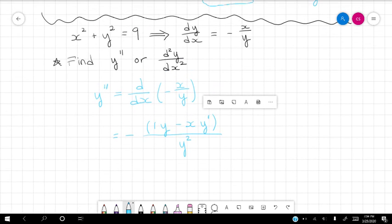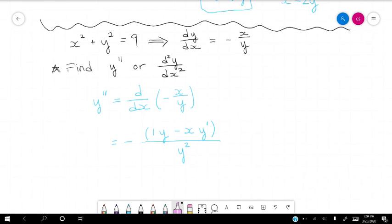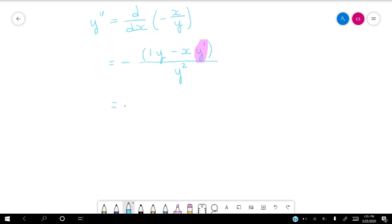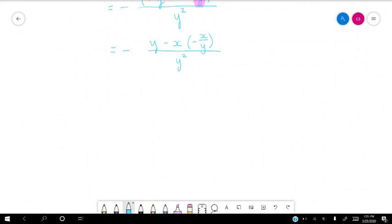This is the fun part — we have this dy/dx or y prime, and we solved for y prime before: it's negative x over y. So we get to make that substitution. So 1 times y is just going to be y on the top, minus x times negative x over y, all divided by y squared.